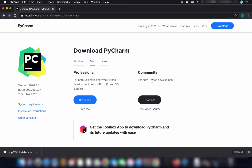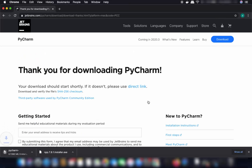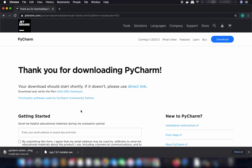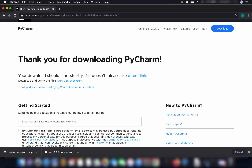We are going to choose the Community version, which is free and open source. Click the Download button and it will start downloading the DMG file. Wait for the download to complete.